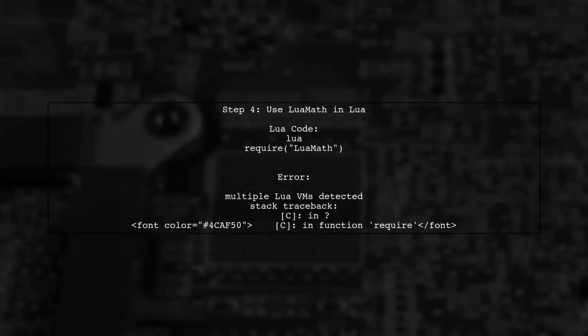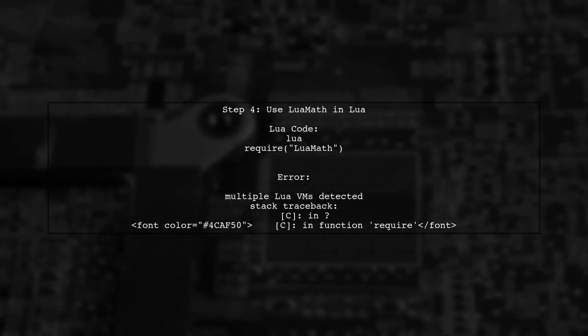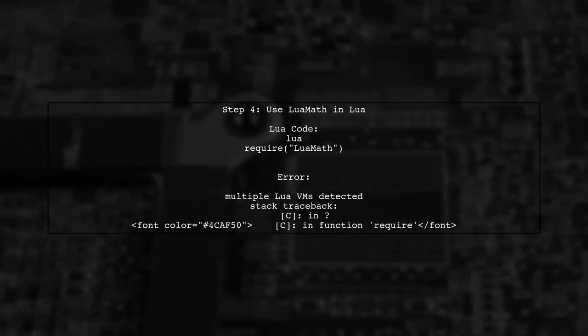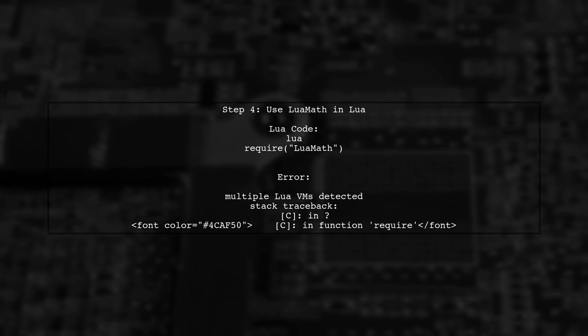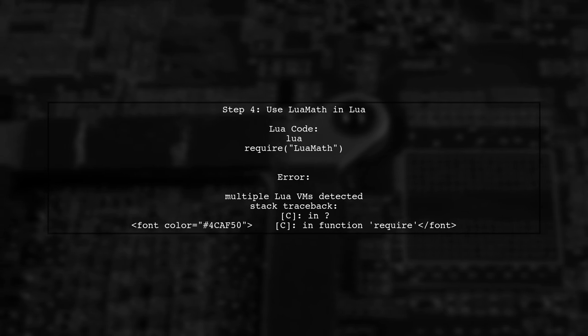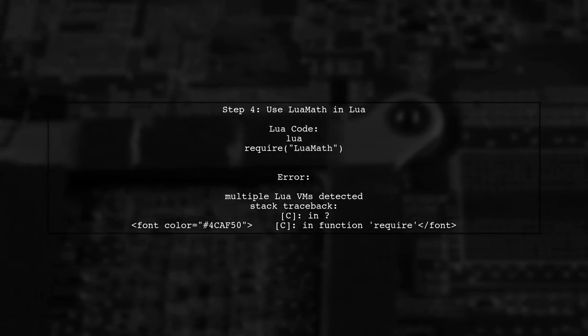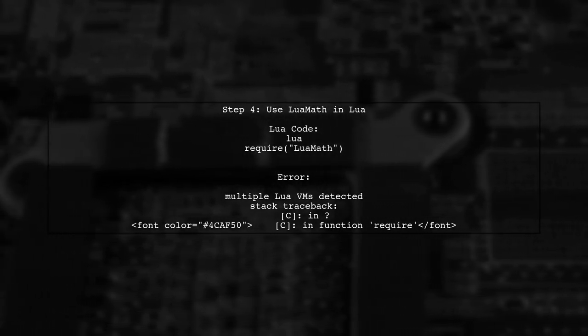Finally, when you require your module in Lua, ensure that there are no multiple Lua VMs running. This error can occur if Lua is initialized more than once in your application.